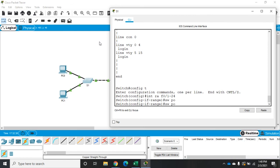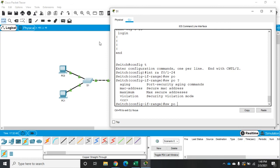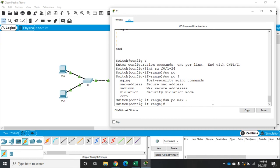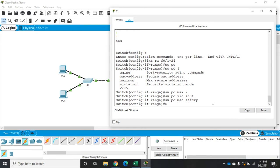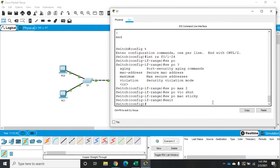We'll configure it now. Switch port port-security, you can set aging, MAC address, or sticky MAC addresses. Maximum is the maximum number of addresses available, and then the violation mode. I'll set maximum to 2. The default is 1, which is actually better. Switch port port-security violation mode shutdown. I'm going to use sticky MAC addresses. Switch port port-security MAC address sticky.